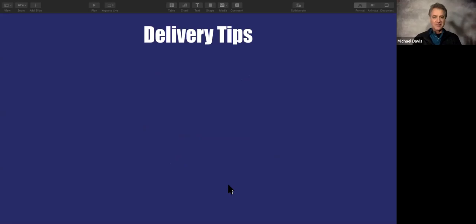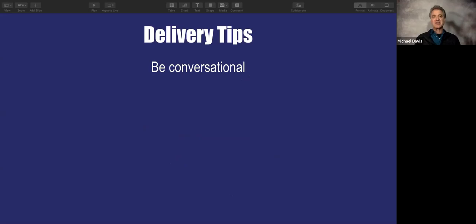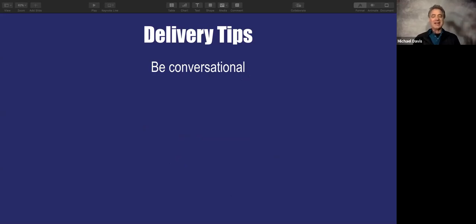Here are some delivery tips. Be conversational — hopefully I've come across as conversational in this. For those of you who are Toastmasters, there are no um and ah counters here. It's going to happen. I find it happens more on video because sometimes you'll say something you're used to getting a laugh at and there's nothing coming back at you, or you'll make a point and you can't see anybody's face to see if it hit the mark. That will throw you off and you'll have some of those filler words you'd be corrected on in a live presentation.